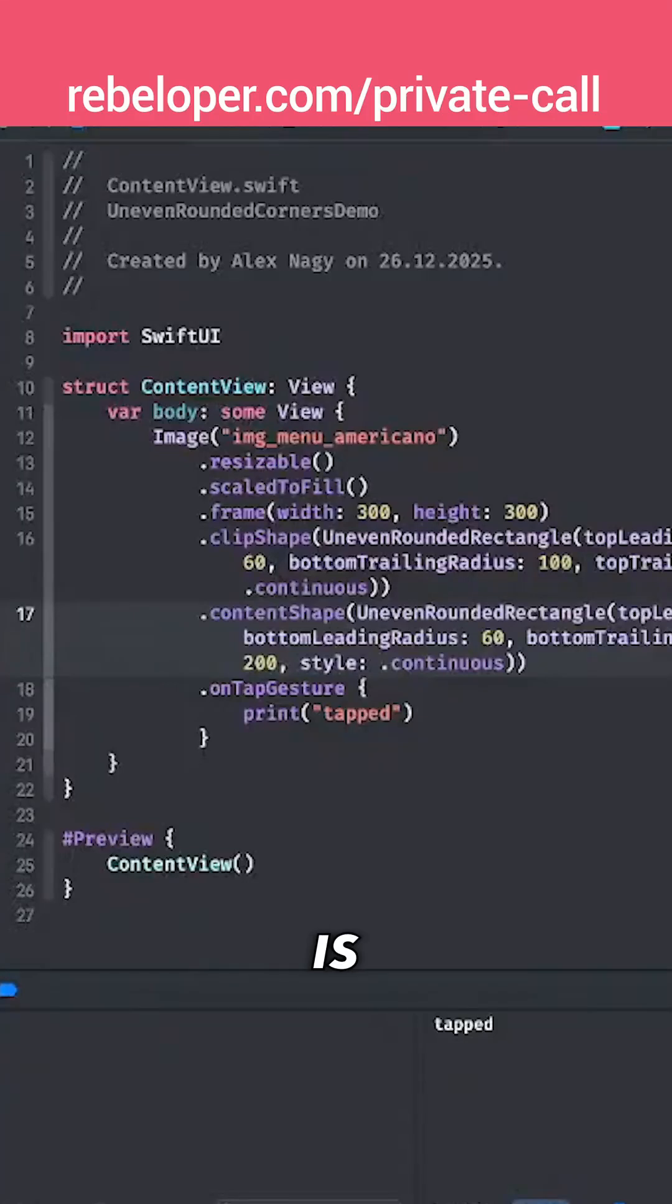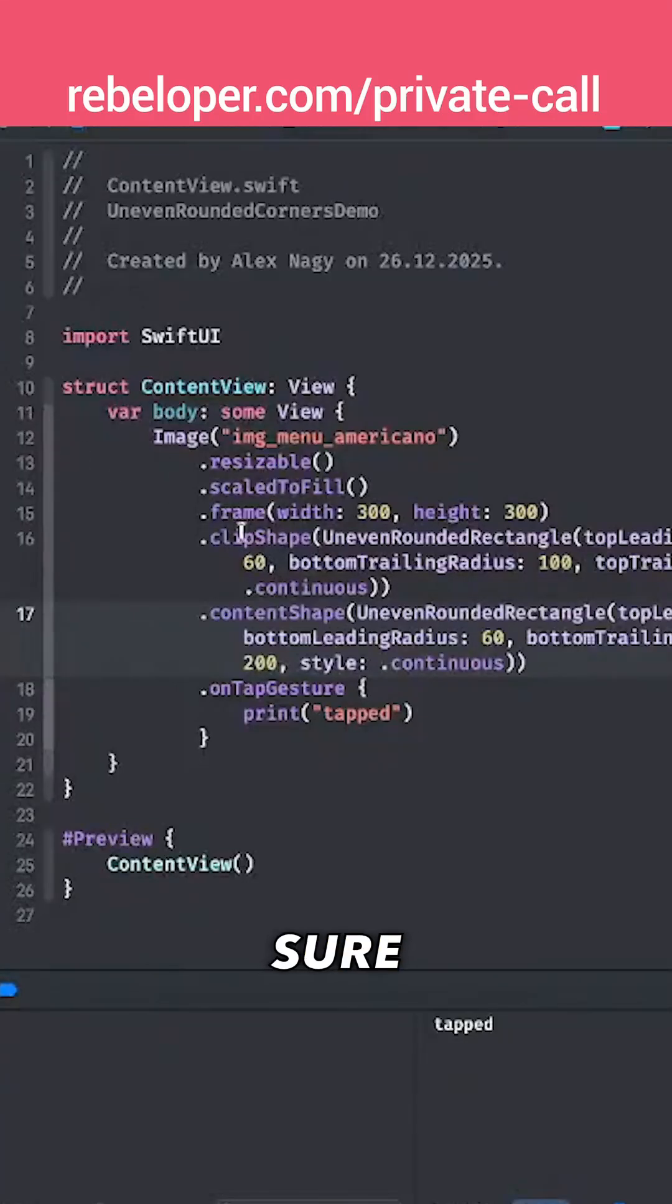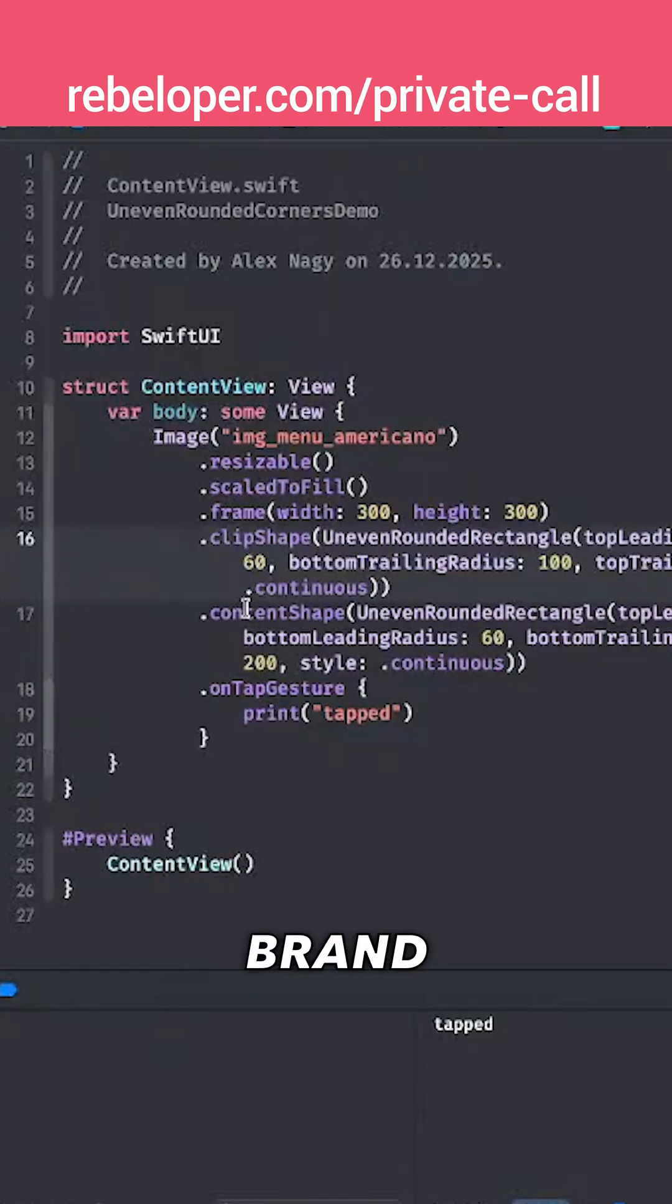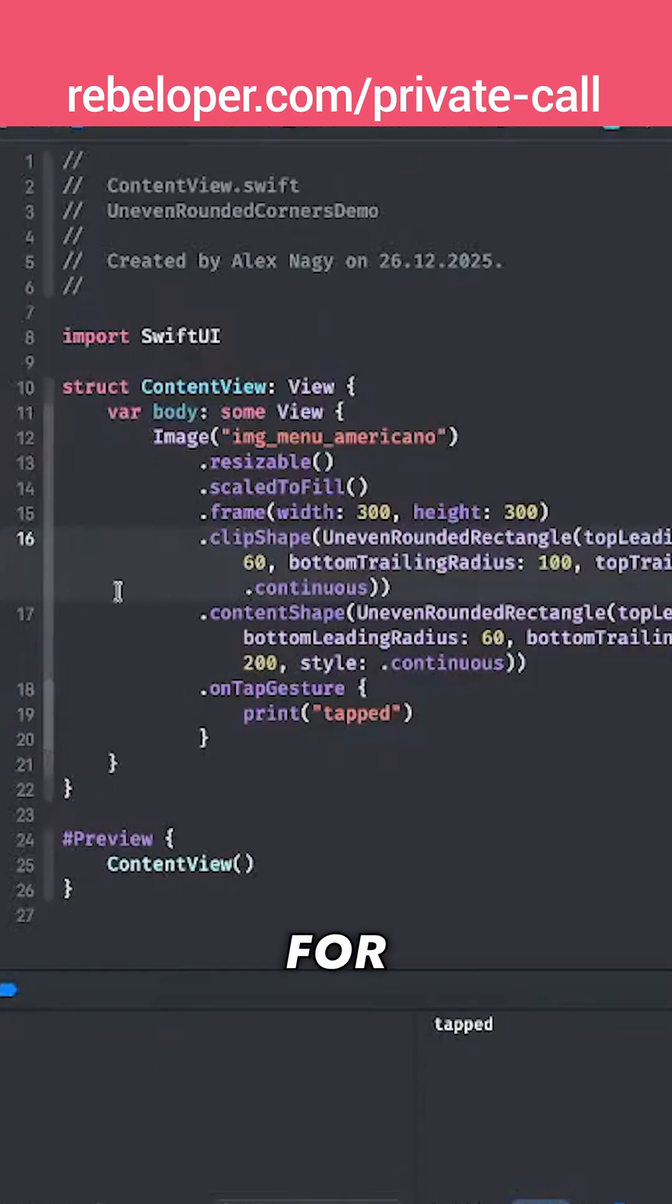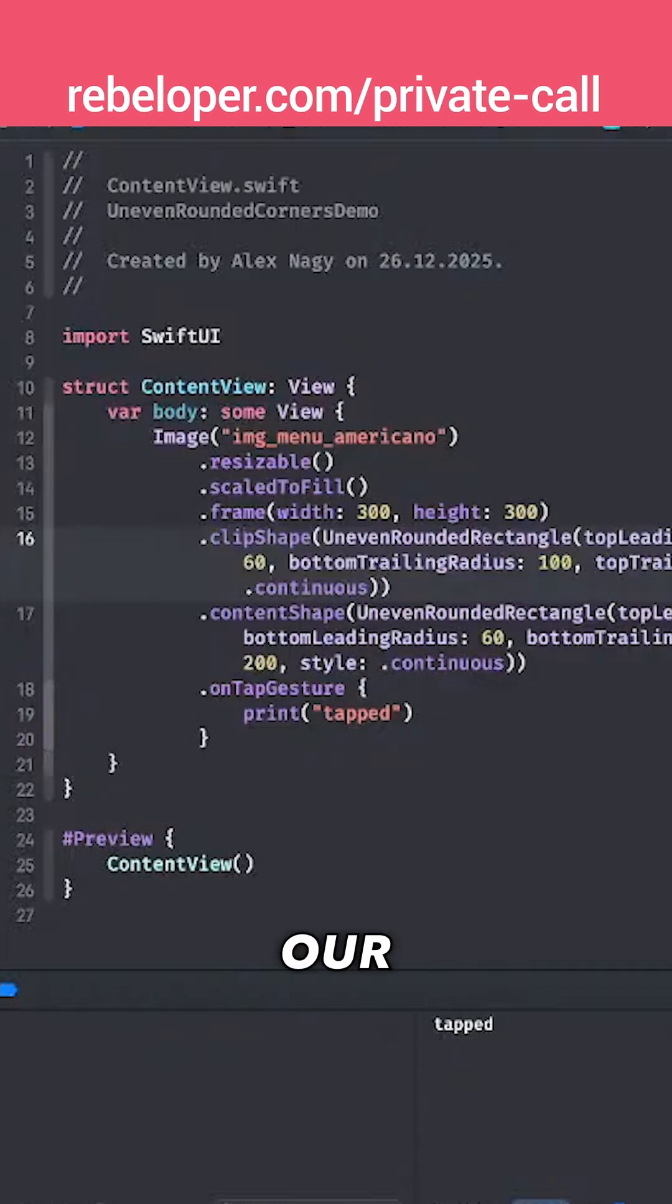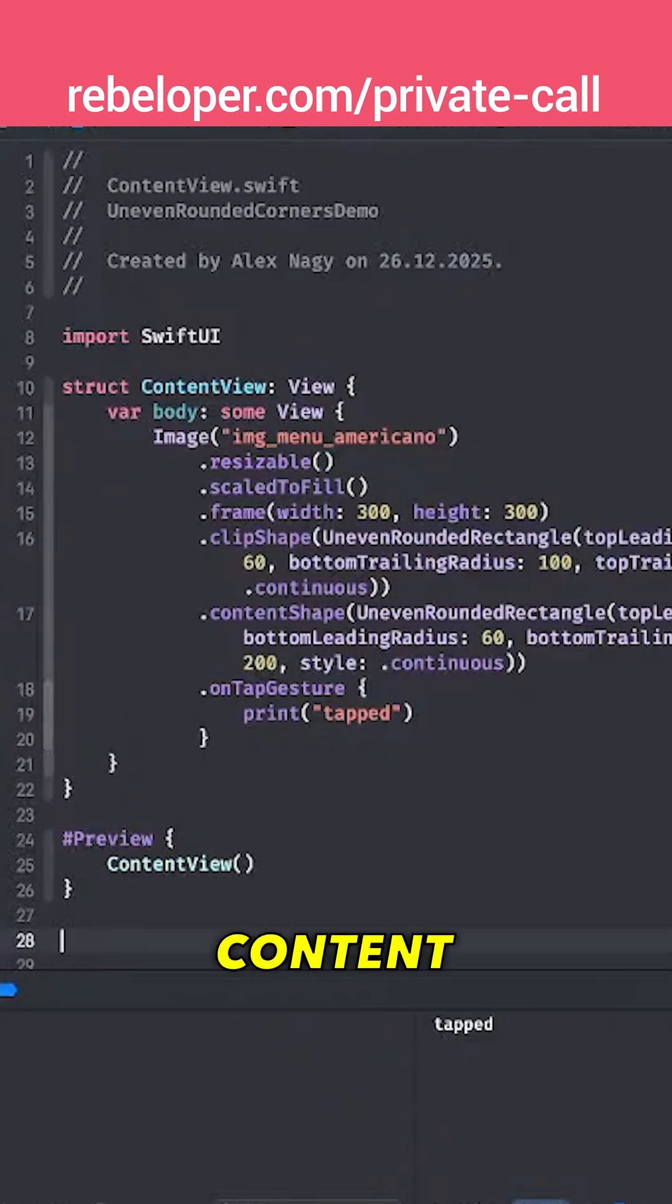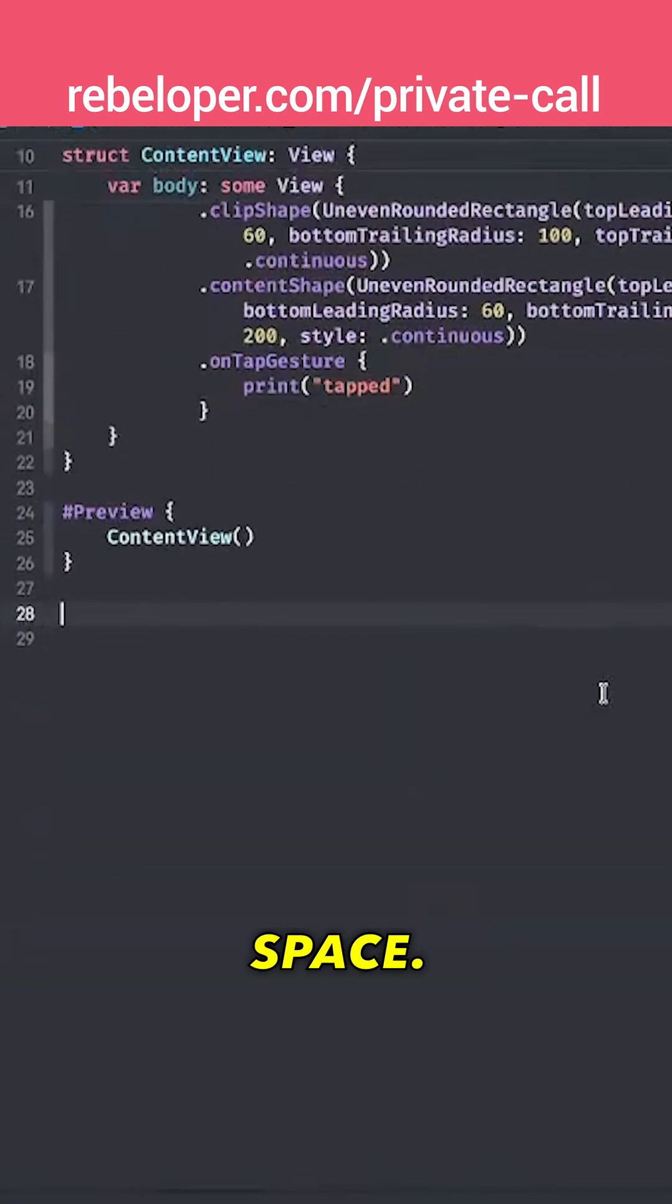Now this is kind of cumbersome. You want to make sure that you add a frame and clip shape, content shape. Let's just create a brand new view modifier for this which will make our lives much easier. So right over here maybe after the content view let's just have a little bit more space.